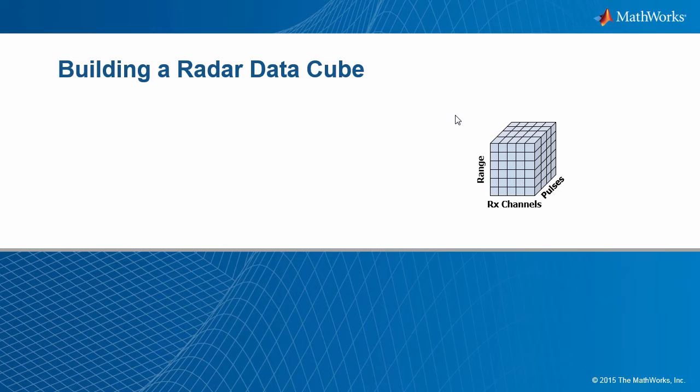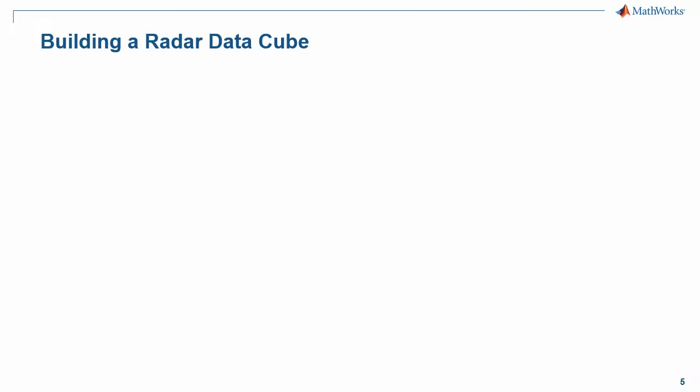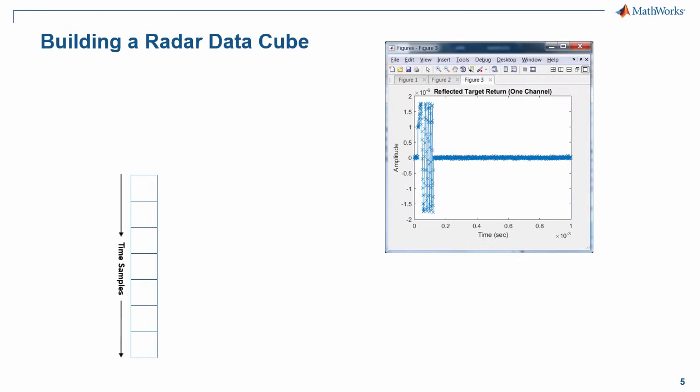To build up a radar data cube, we'll need a few things. We'll start with a single pulse that's reflected off the target. The received data is sampled in time. The samples can be used to calculate the distance to the target. These time samples are sometimes called range bins, and they make up the y-axis of the data cube. This is referred to as the fast time dimension, because the sampling rate can sometimes be pretty high, from tens of megahertz to a gigahertz or higher.